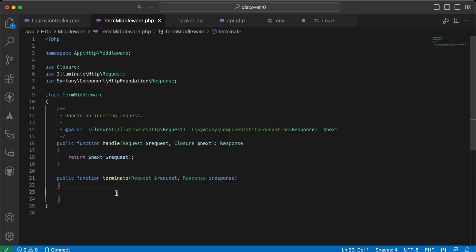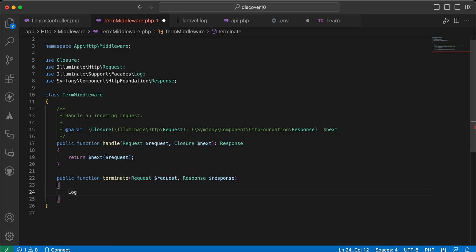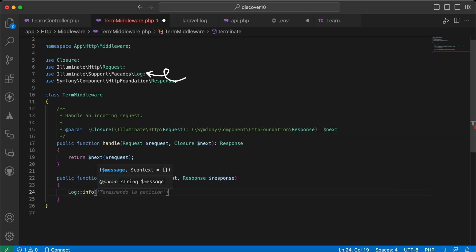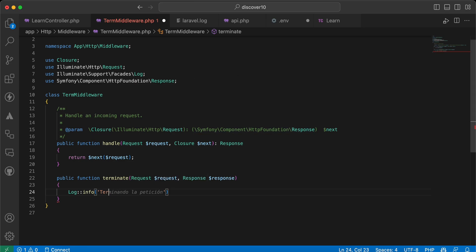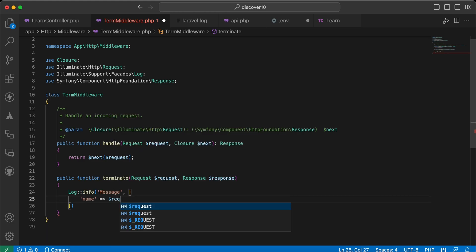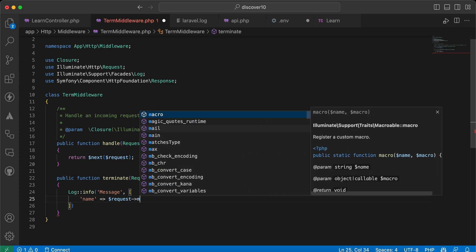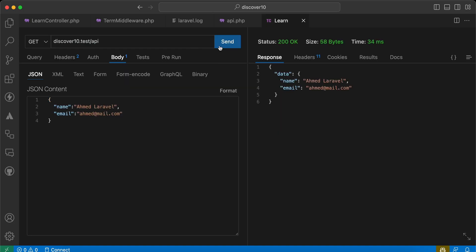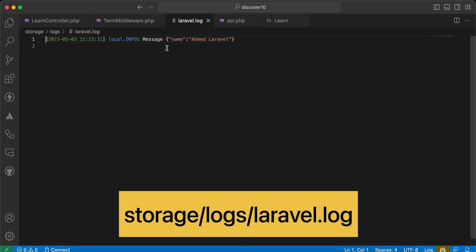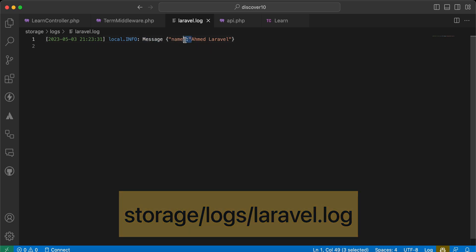I will send a request now. In the terminate method I will log some things using `Log::info` to save logging in the laravel.log file, with a message containing the request name parameter. Now let's send the request again — the request was sent and as you can see our message shows the name that was sent.